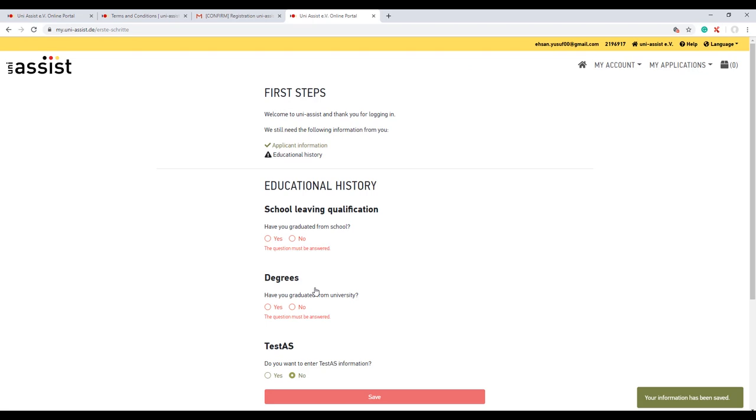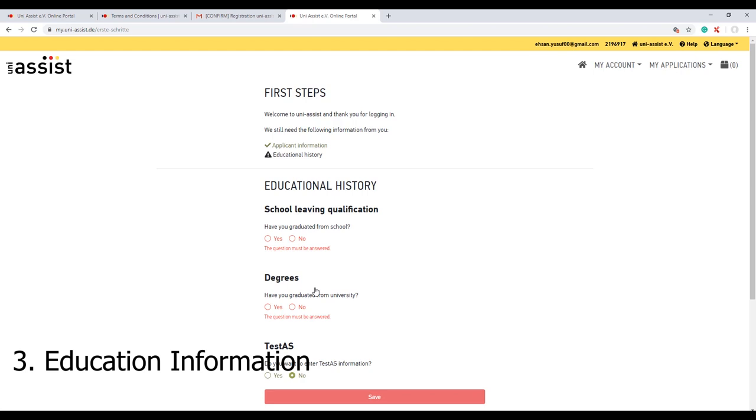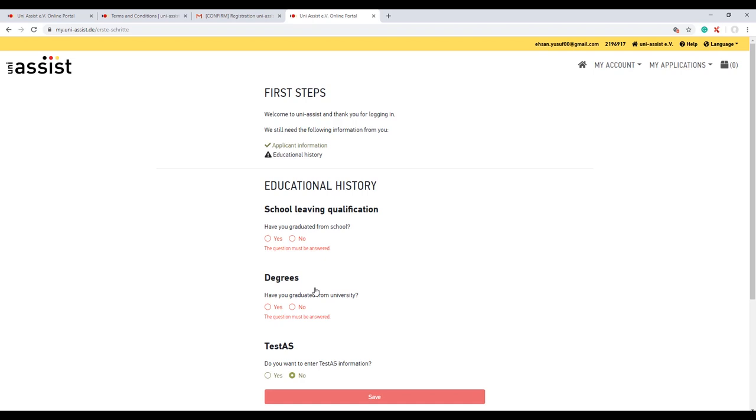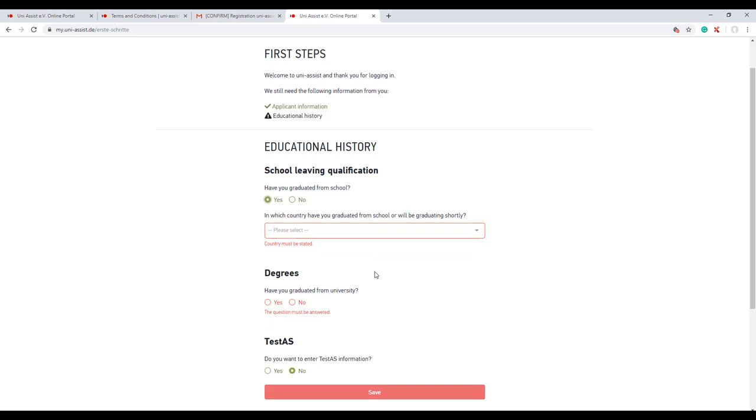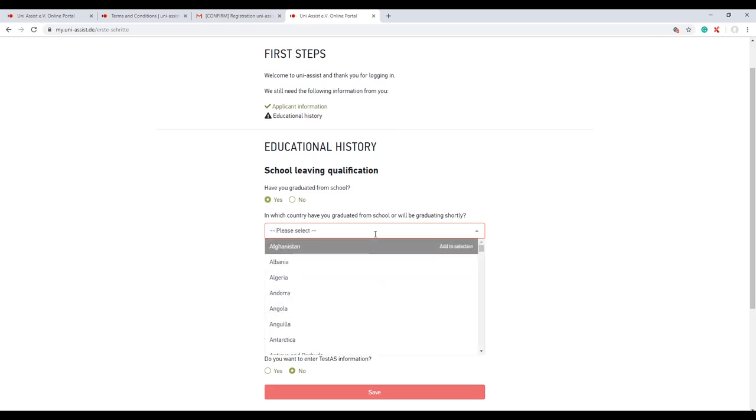The first step has been performed about your application information. Now it's time for your education history. You can put your education history of school or the degrees you have done already from Pakistan or India or wherever. Here I put all my detailed information about the school.